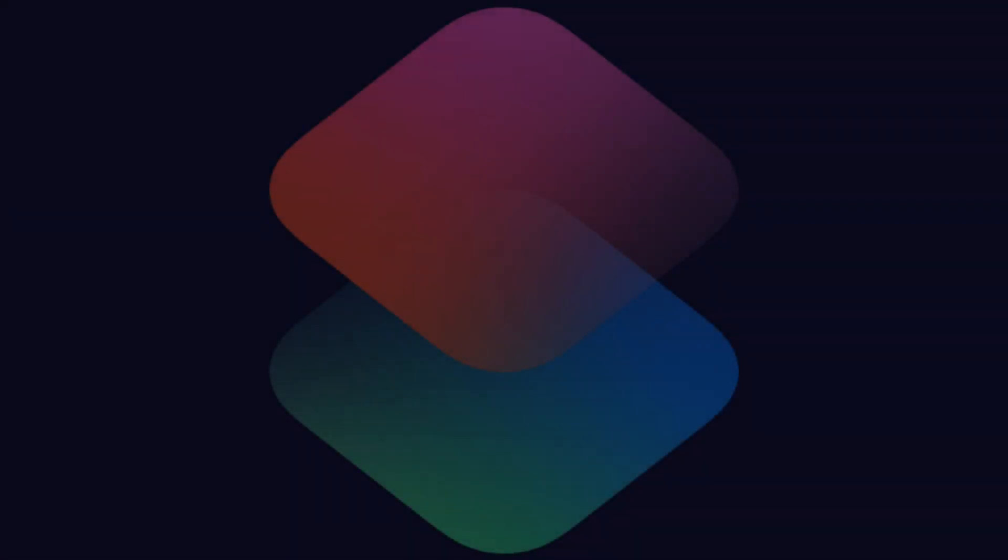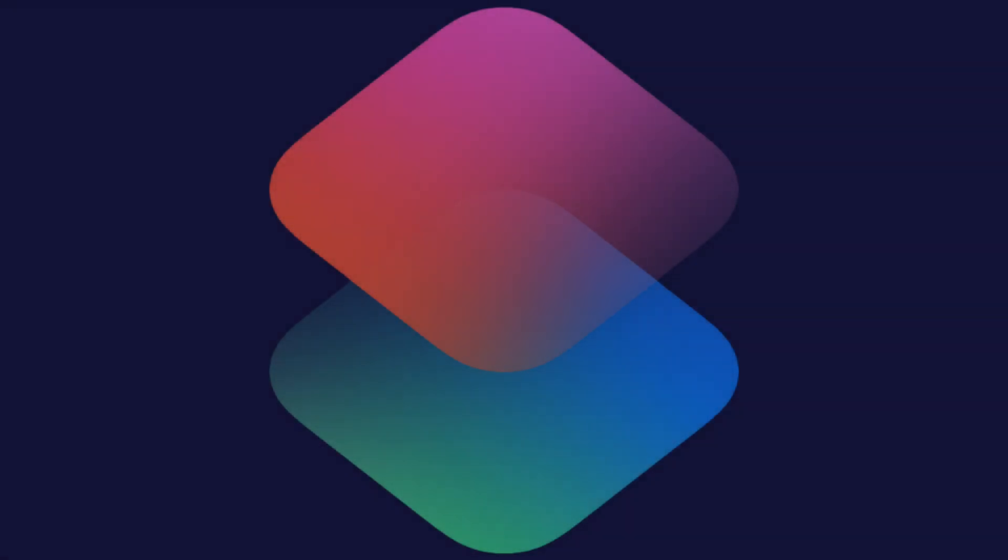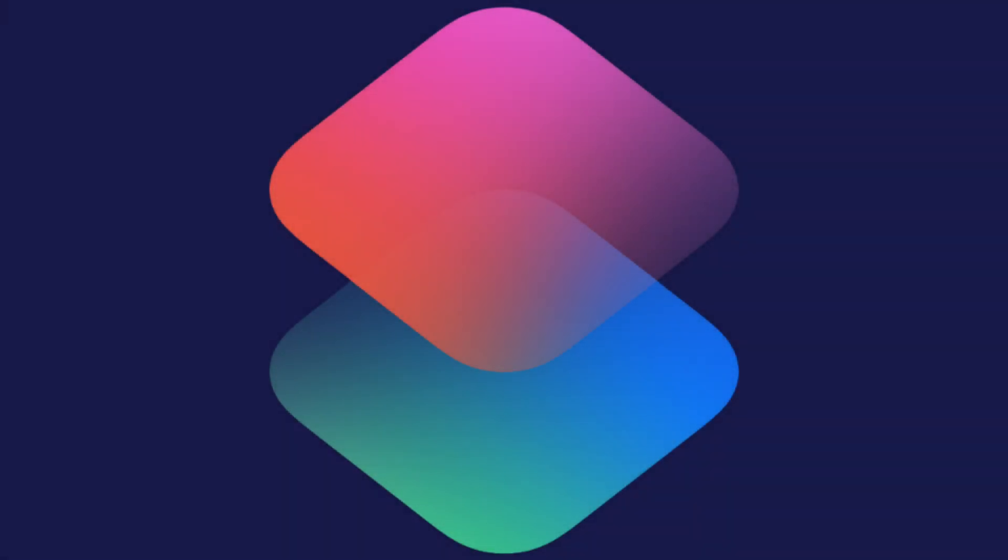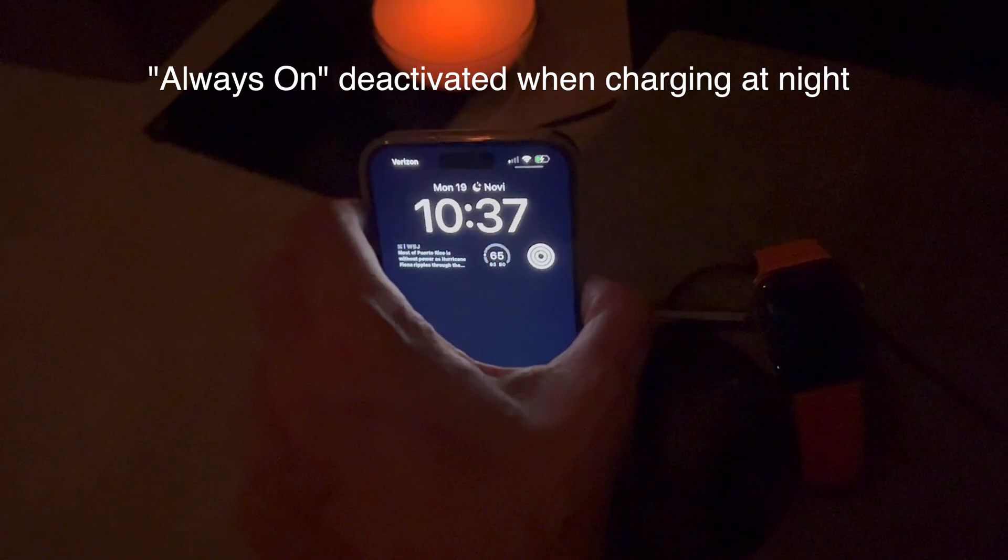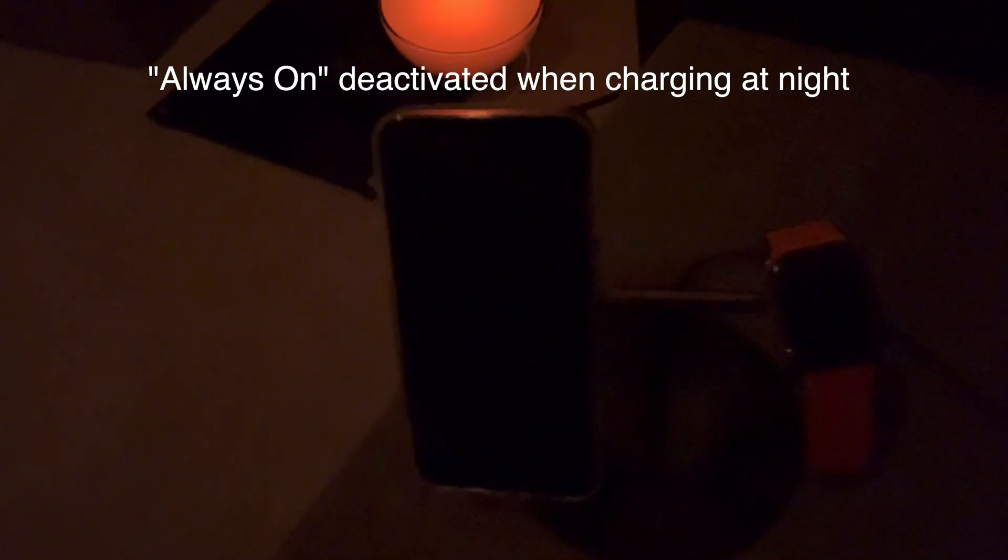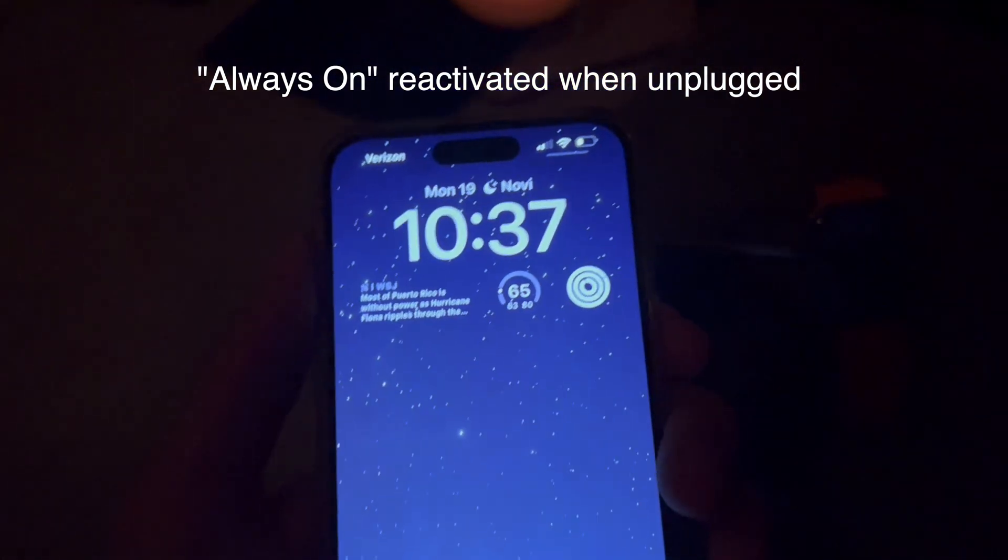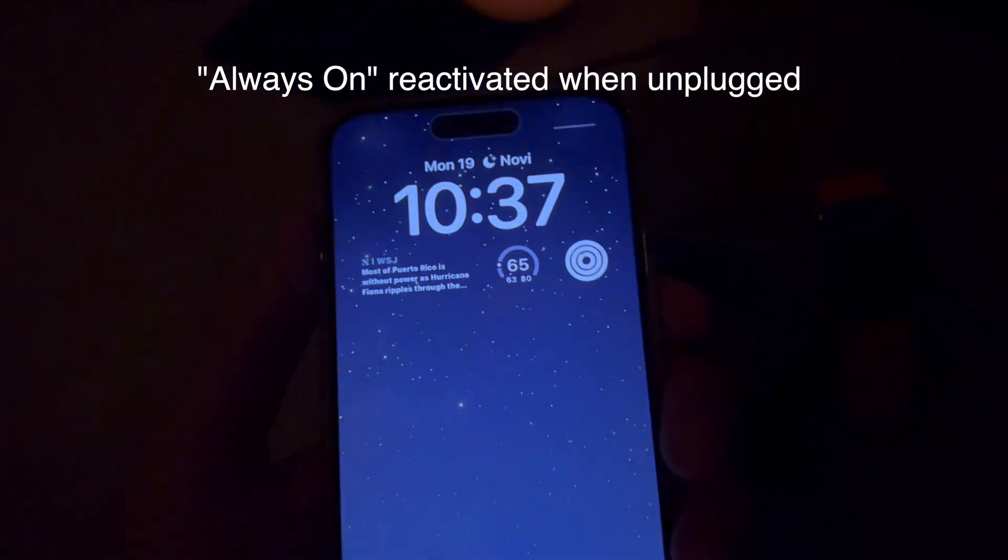Yes? Good. You're in the right place. In this tutorial, I will show you how to use the iOS Shortcuts app to deactivate always-on when you charge your phone before bed and how to conveniently reactivate always-on when you unplug your phone in the morning.